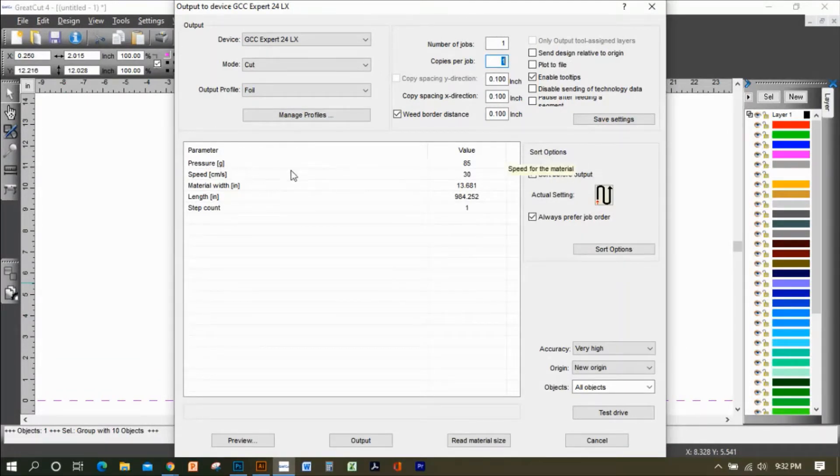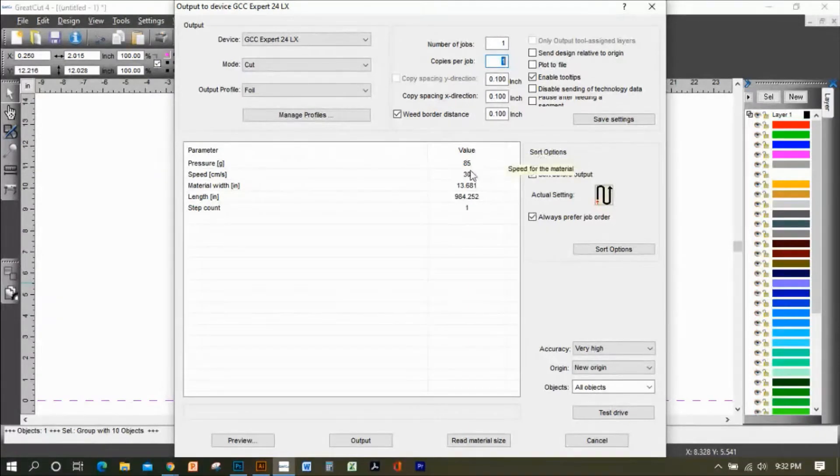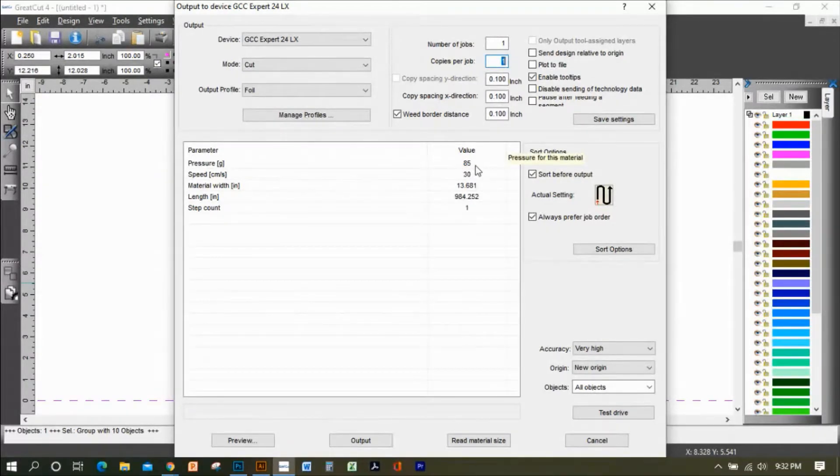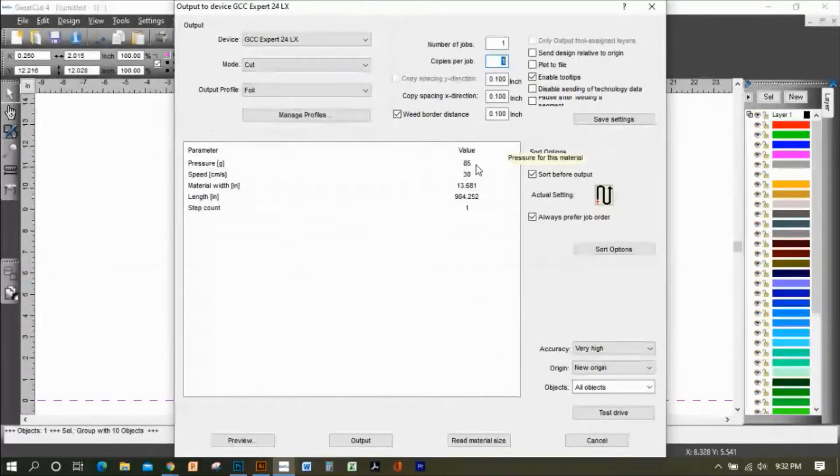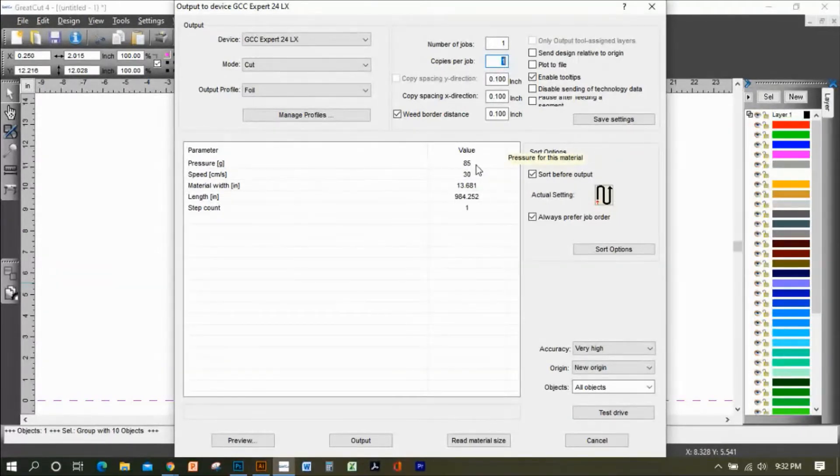On your output parameters, your pressure, by default the program is going to set the pressure at 80 grams. But you can always change it. Because my blade has been getting a lot of use, I increased it to 85.